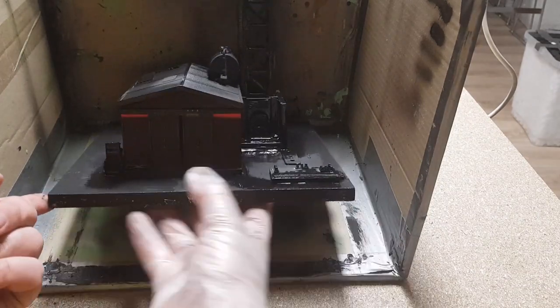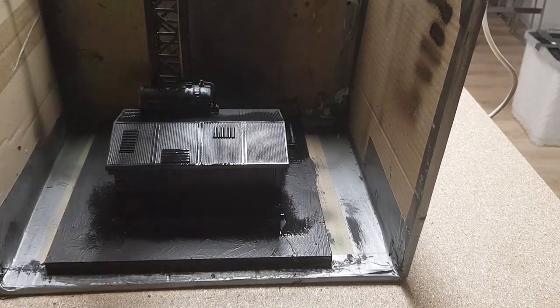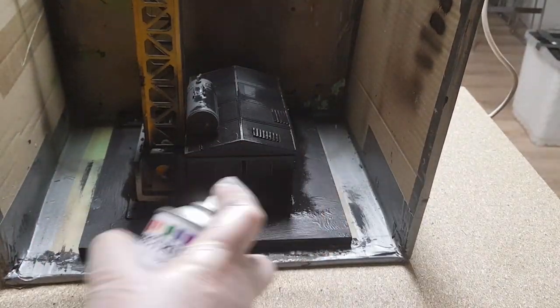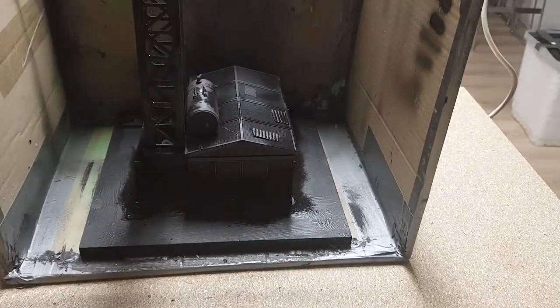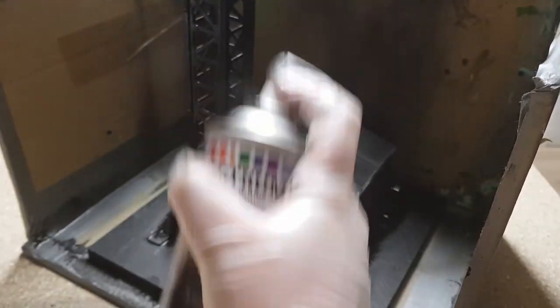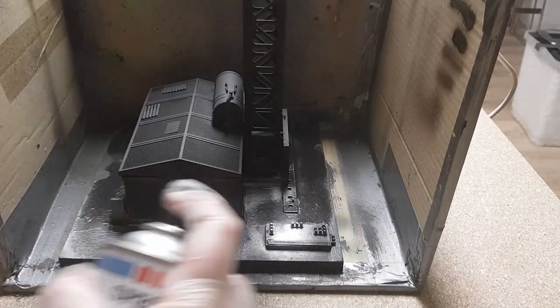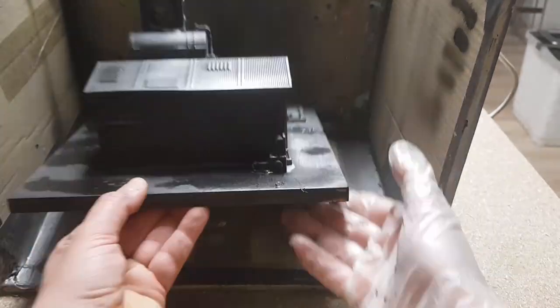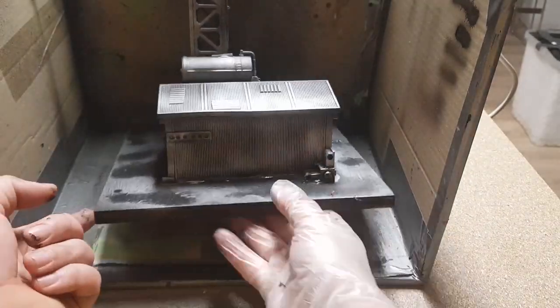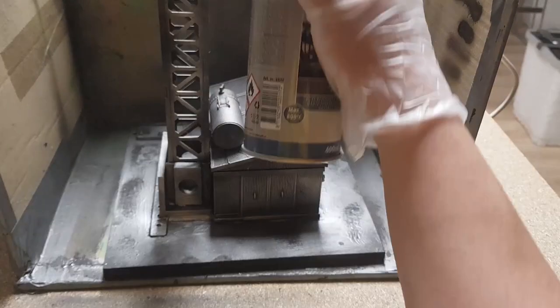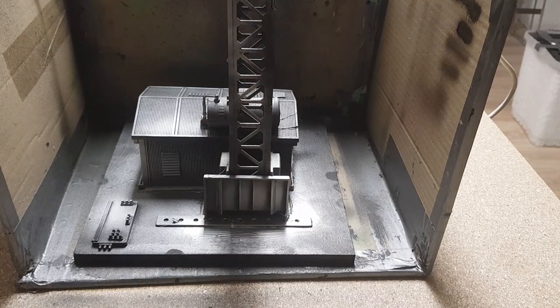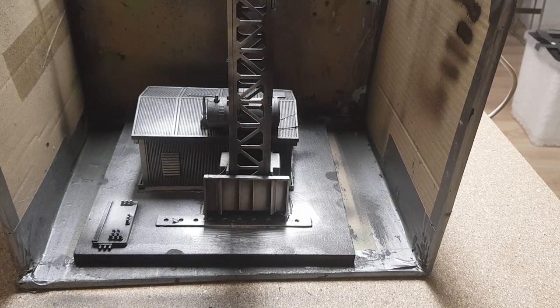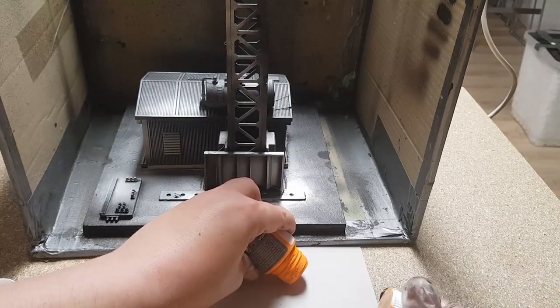Once I was happy with the black paint, I whipped out my silver and I started dusting it, just short puffs. If you think something is too silver, just dust it again with a little bit of black, it's not that hard.